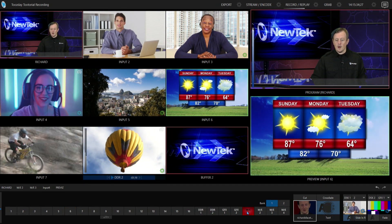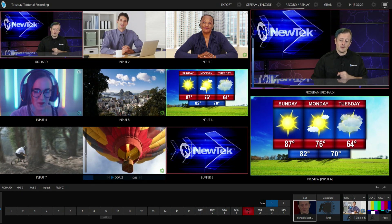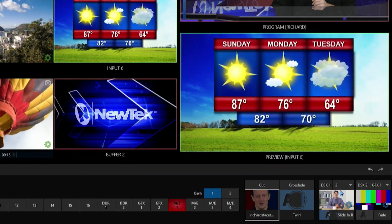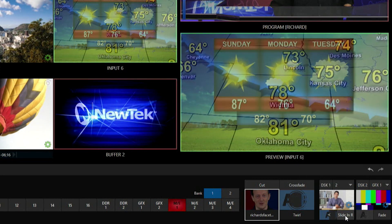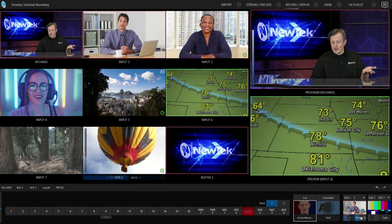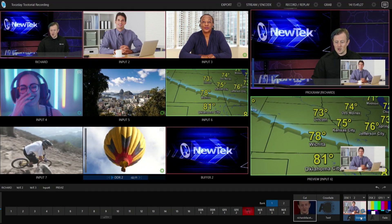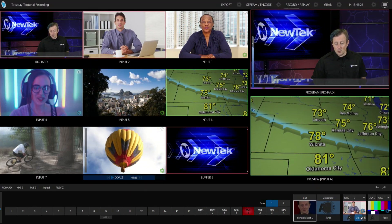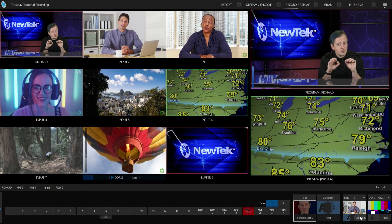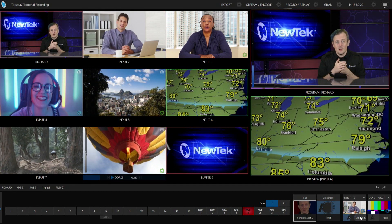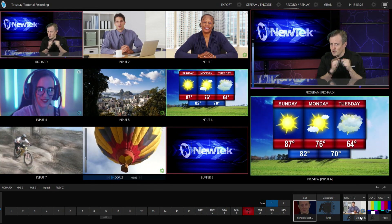Another key feature is that you now have quick access to downstream keyers number one and two, so you can just slide those in really quick with just a touch of a button. This makes Express Mode perfect for touchscreen interfaces, or if you just want to streamline your switcher so that you can create your show really quickly.